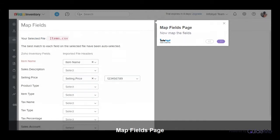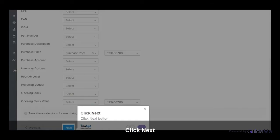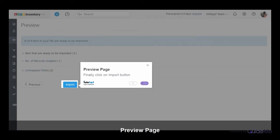Now map the fields. Click Next button. Finally click on Import button.